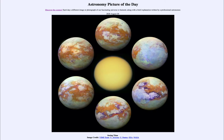Greetings and welcome to the introduction to astronomy. One of the things that I like to do in each of my introductory astronomy classes is to begin the class with the Astronomy Picture of the Day from the NASA website, that is apod.nasa.gov/apod. Today's picture for August the 20th of 2020 is titled 'Seeing Titan.'